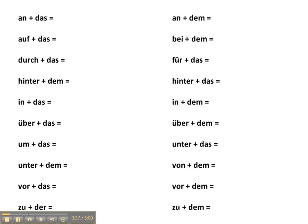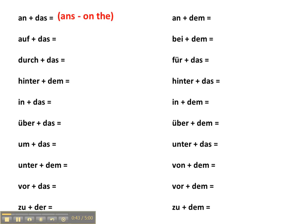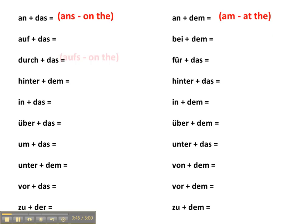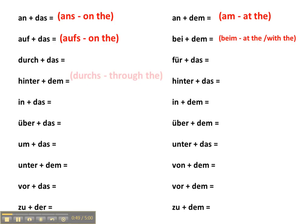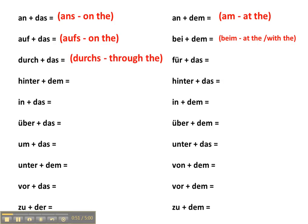So we're going to run through a complete list of them here. An das → ans. An dem → am. Auf das → aufs. Bei dem → beim. Durch das → durchs. Für das → fürs.